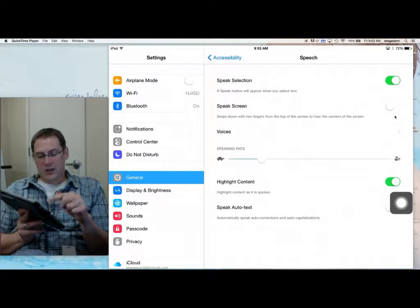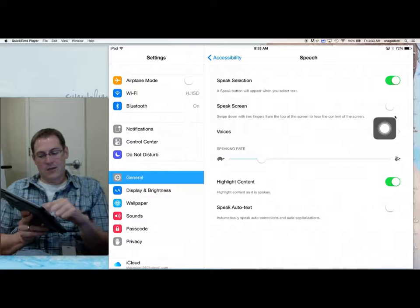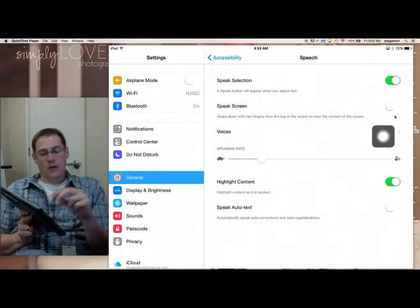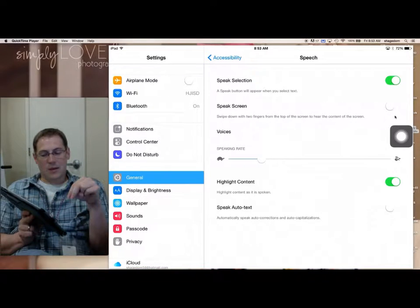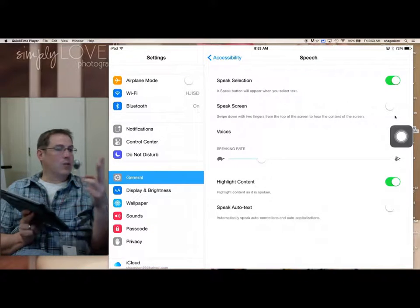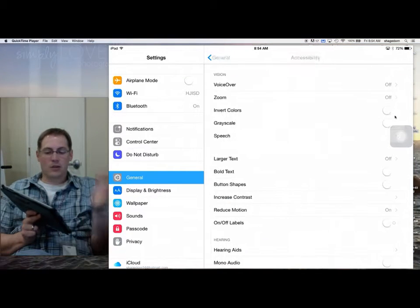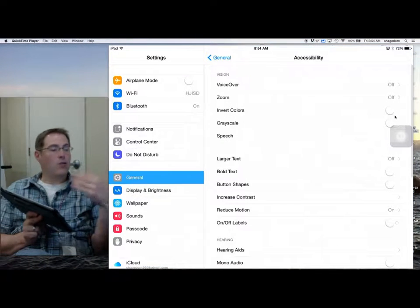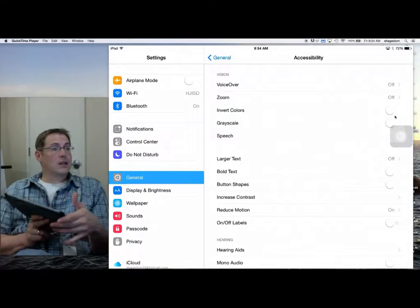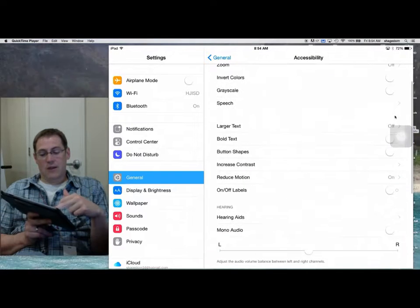Some of your students might use Speak Screen, where they just swipe down with two fingers and it will read the whole screen. Depending on the students you have, you might want to take advantage of some of those options.